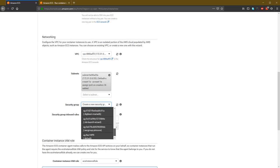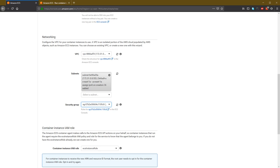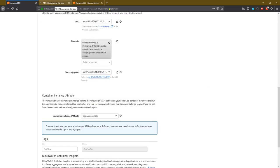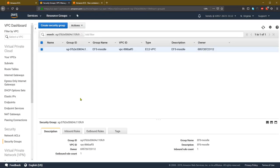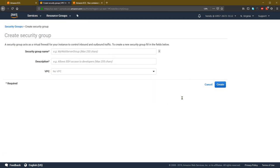I will create a security group for EFS, and you can create a new security group. Let me create a new security group to make it easier to follow. This will be my security group.